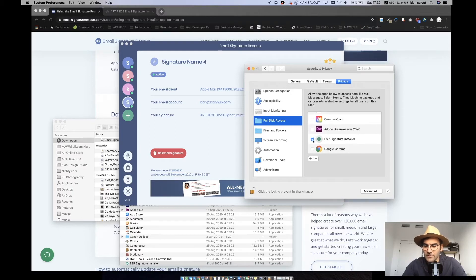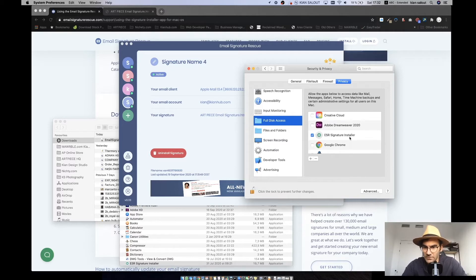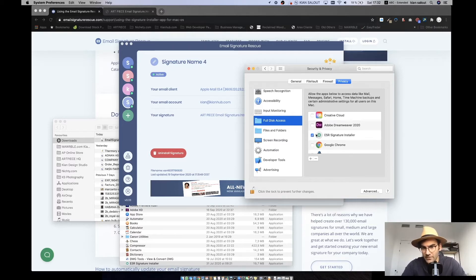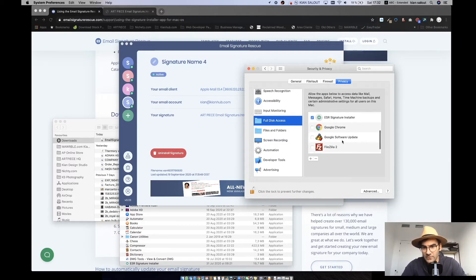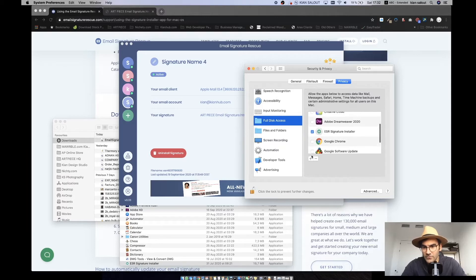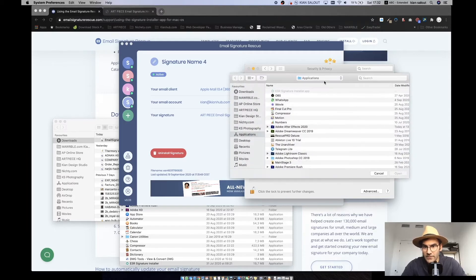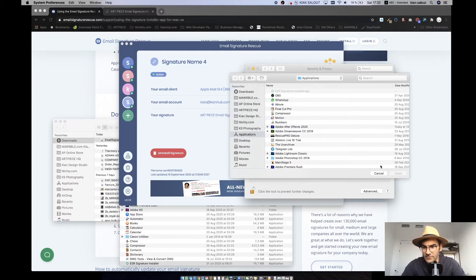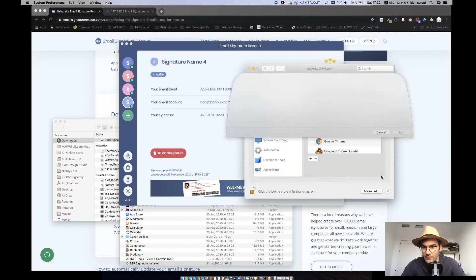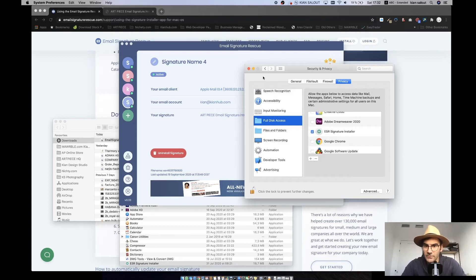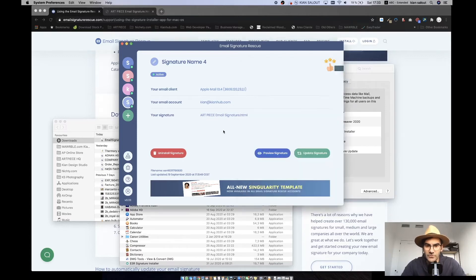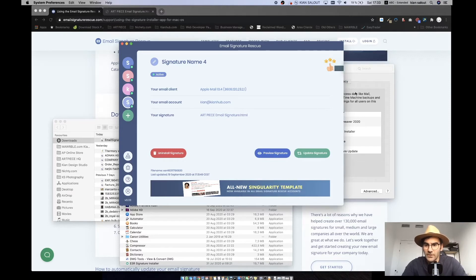You need to open up this lock button, and then you should give access to this ESR signature installer. If you cannot see it in this list, what you can do is click the plus button and go to your applications and search for the ESR signature installer and click open. Then it will add it here. You need to click the tick box, check box, and it gives you permission to install your signature.